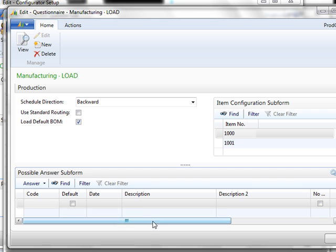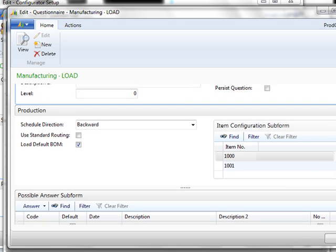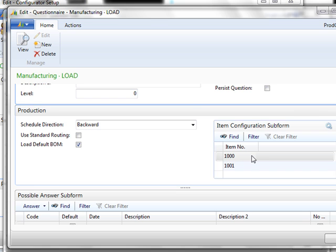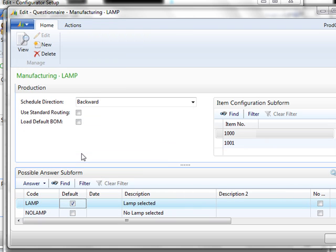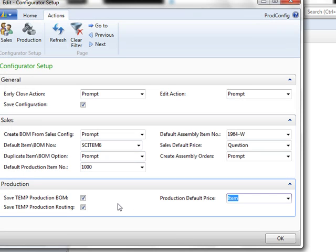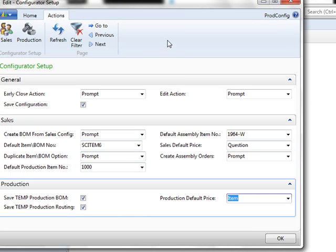At the bottom we have potential answers. This particular question does not have an answer needed, it is just asking you what you want to produce. So what we're telling the system is when they ask what you want to produce, you have two options. You may produce item 1000 or item 1001. The product configurator questionnaires can be as simple or as advanced as you need. There are many possibilities available, and if you need our assistance, we're happy to help you in any way we can.